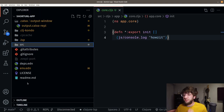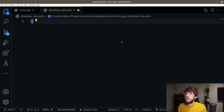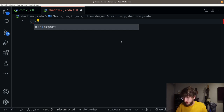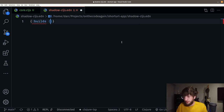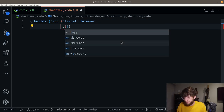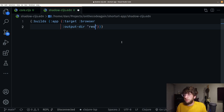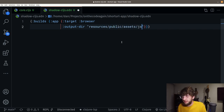Let's start by creating a shadow-cljs.edn file, which will hold our config for shadow-cljs. This takes a map with keys and values. The first key I want to add is builds — this will define the builds for shadow-cljs. I'm going to name the first build app, and the target is going to be browser because this JavaScript is going to run in the browser. Then we need an output directory where our JavaScript gets compiled to, and that's going to be inside resources/public/assets/js.